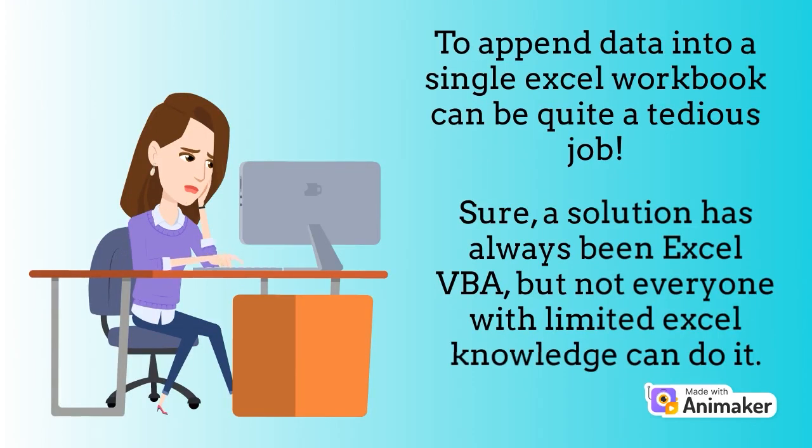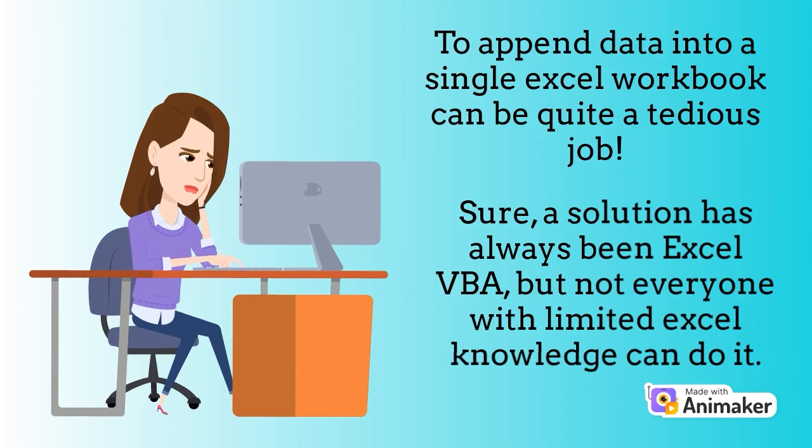To append data into a single Excel workbook can be quite a tedious job. Sure, a solution has always been Excel VBA, but not everyone with limited Excel knowledge can do it.